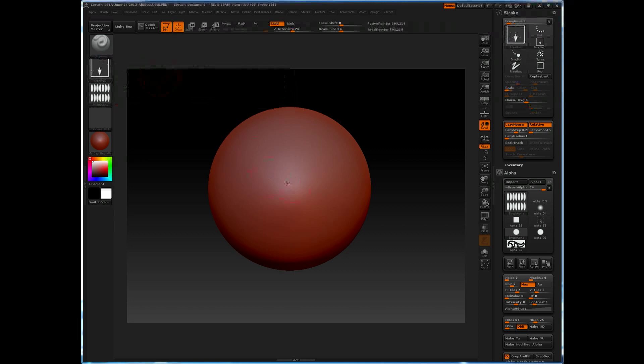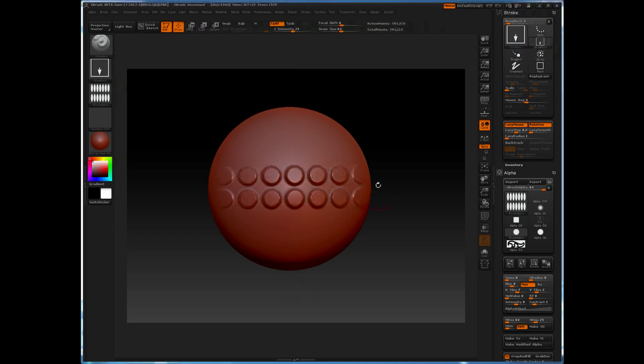When you utilize the drag rectangle stroke over it again, you'll notice it now maintains the proper proportion that you might expect.